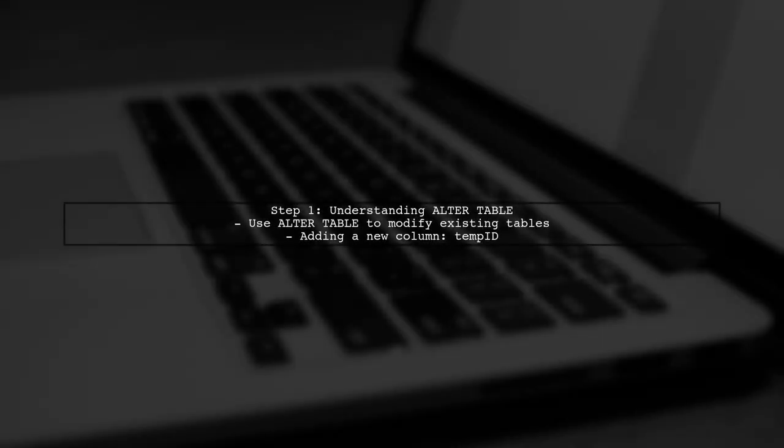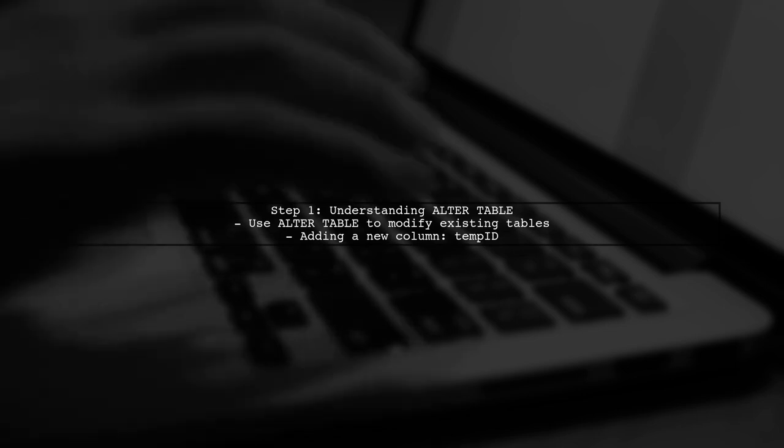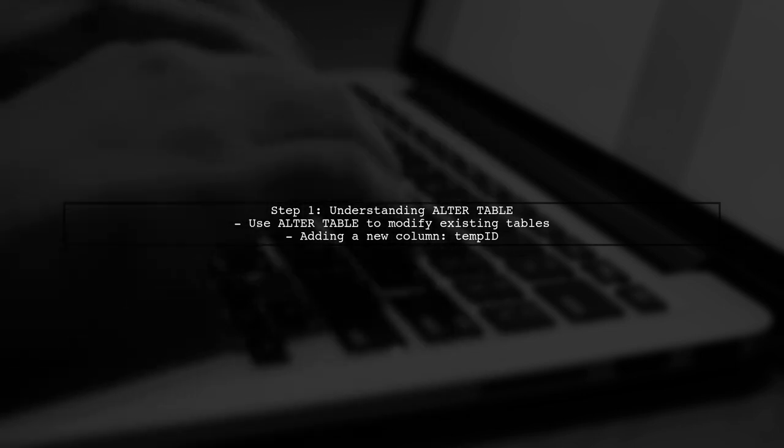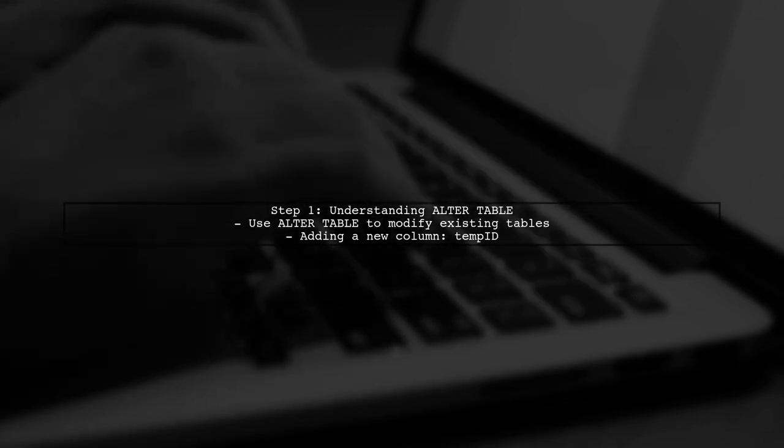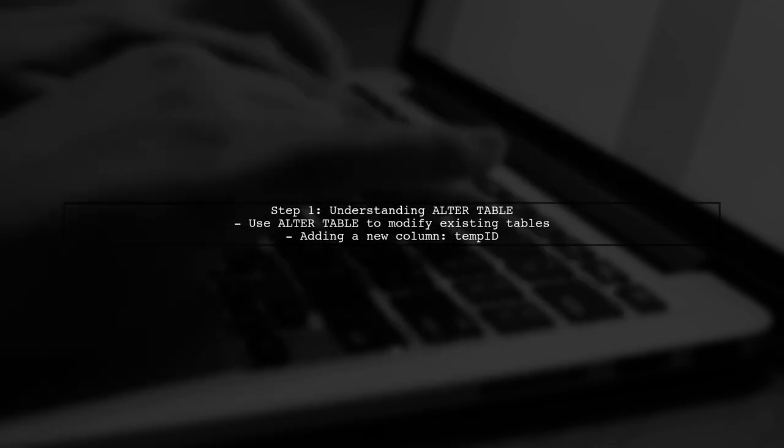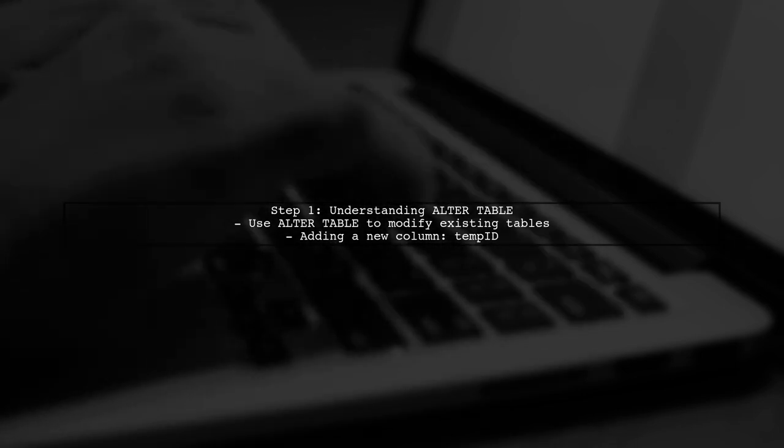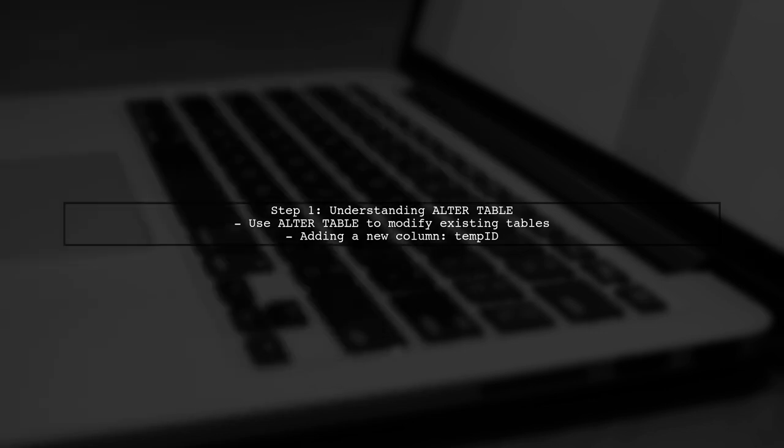To add a new column to an existing table in MySQL, we use the Alter table statement. In this case, we want to add a column named Temp ID.